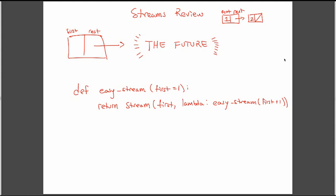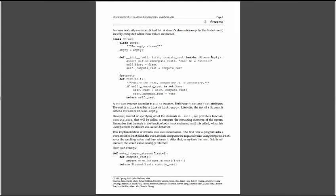And the way we're going to construct a stream is by having a first that's defined to be some number or some item, and then we're actually going to define some function that takes no arguments that's going to be assigned as a property method to rest, such that when I construct a stream and try to access the rest of the stream, I'm actually going to call this lambda function to generate our next stream in the sequence.